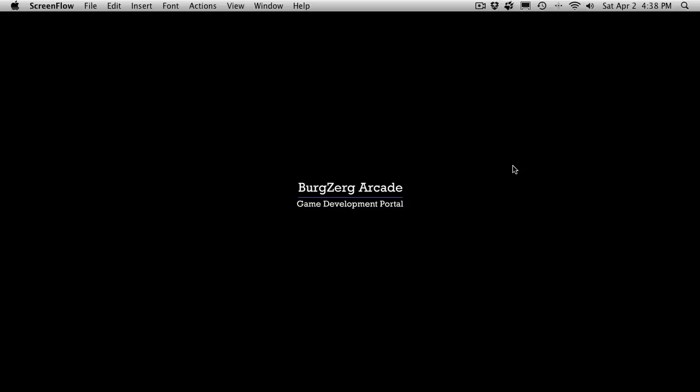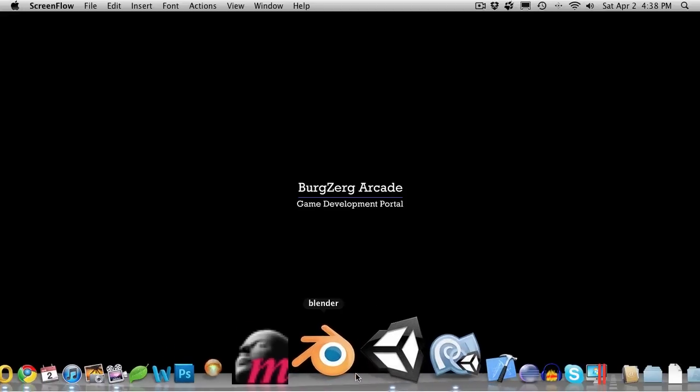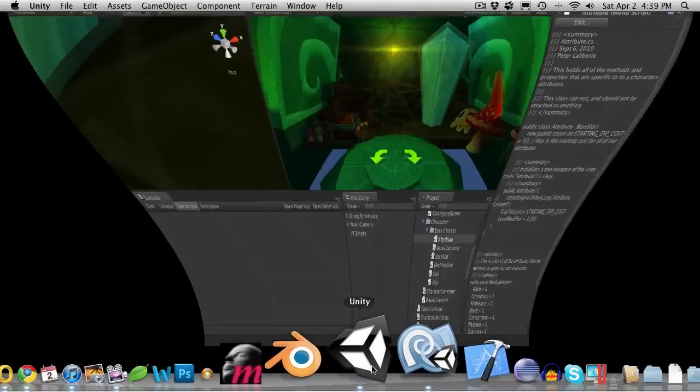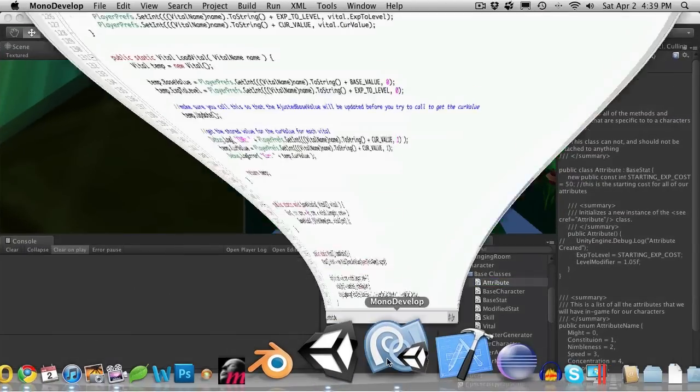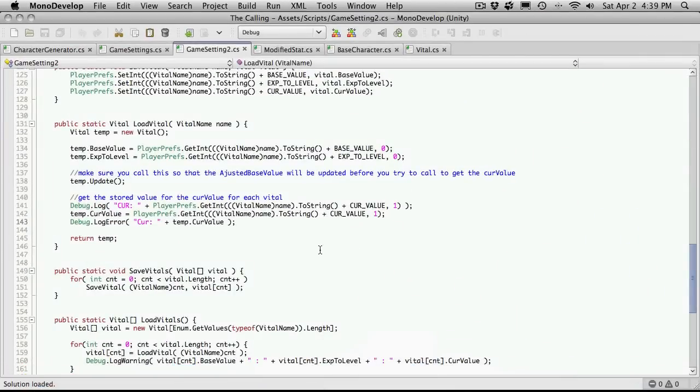Hi, this is PD of Berkshire Arcade at BerkshireArcade.com, and this is Tutorial 199. So let's go ahead and open up Unity, and we'll open up MonoDevelop.